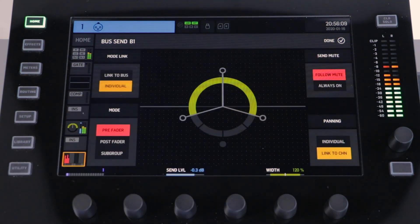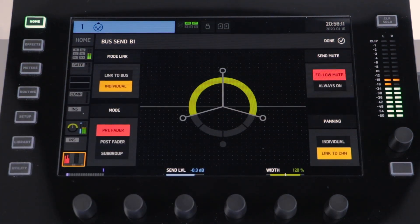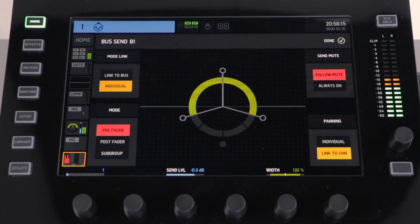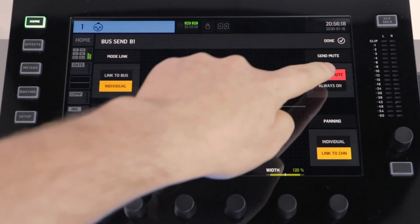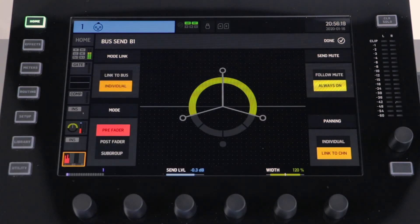When set to follow mute and you press the mute button, this will stop any signal being sent to the bus. When set to always on and you press the mute button, this will not change the send, meaning that signal will still flow through to the bus.